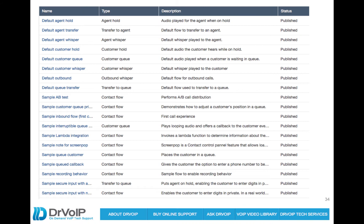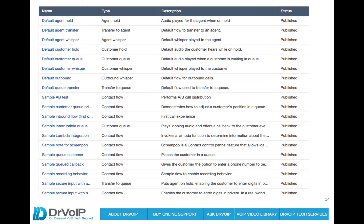So for example, Agent Whisper, when someone made a menu selection, they were transferred to the agent queue, and as the agent answered the call, he heard sales, or whatever the name of the queue was that the caller selected. That's an agent whisper. There's also something that can be played to the customer as a whisper before the customer is connected.